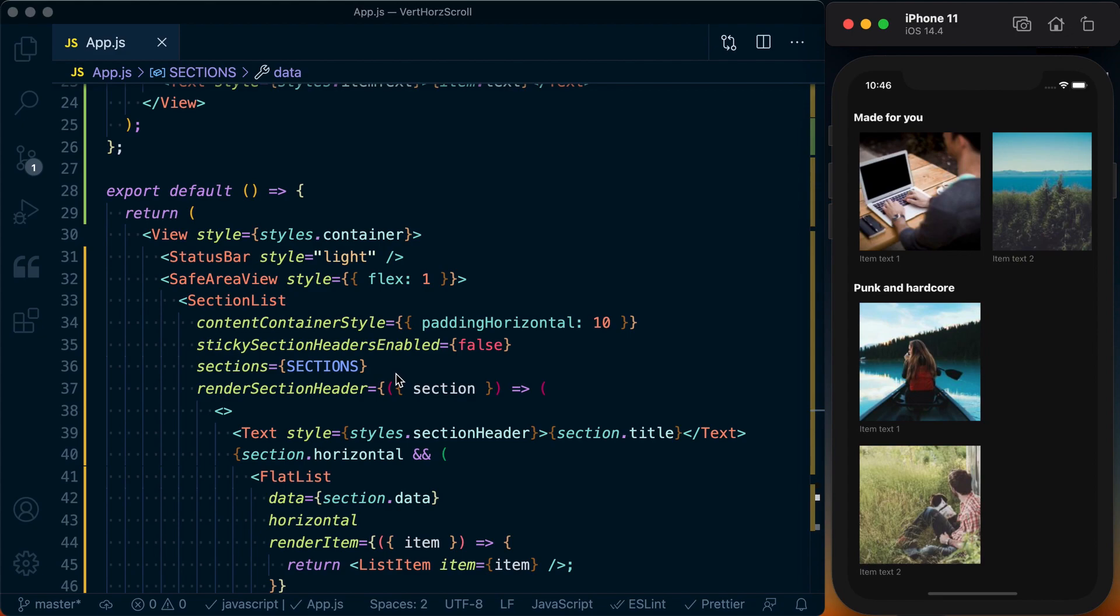I've got a full write-up, all the code is available over on React Native School. I'll have a link down below. Thanks for watching, I hope you found it valuable. I'll see you in the next one.